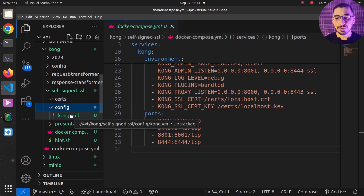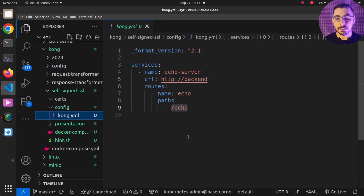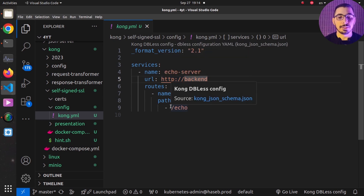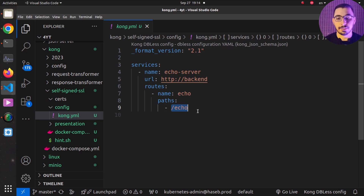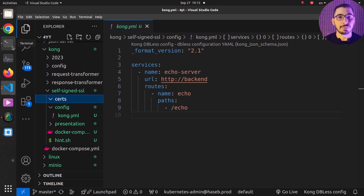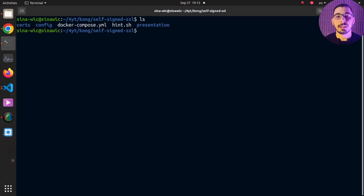In the config directory, the `kong.yaml` file has a simple configuration with a service named echo server, which proxies to the backend server — the Docker Compose service name for the echo server. It is exposed on the `/echo` path. The cert directory is currently empty, and I'll use OpenSSL commands to generate self-signed certificates.